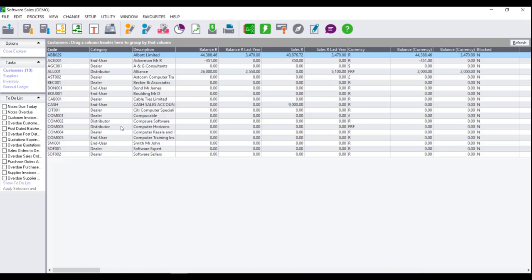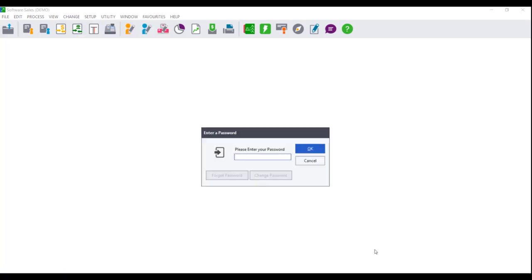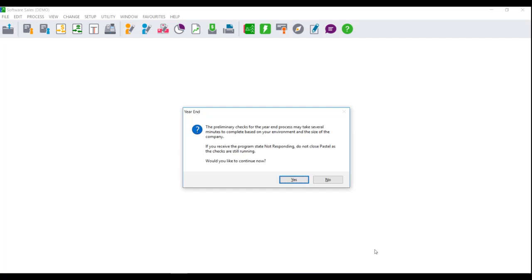In order to process the year-end, click on Change Year-end. You will receive a message that preliminary checks for the year-end assistant may take several minutes to complete based on your environment and the size of your company. If you receive the program state not responding, do not close Pastel as the checks are still running.